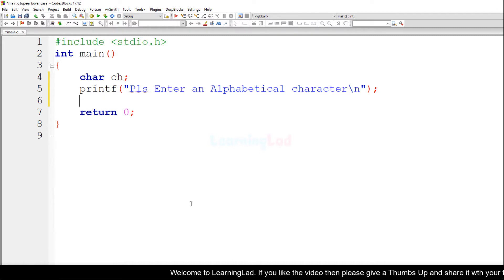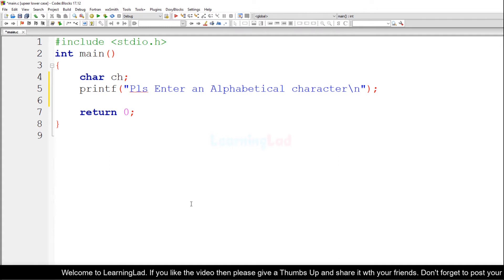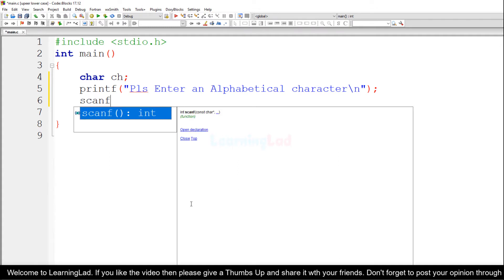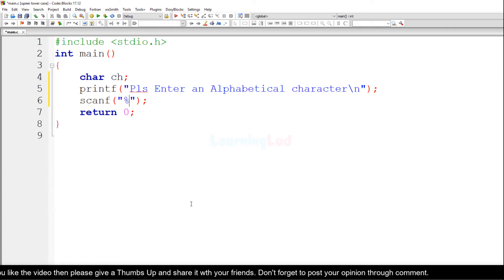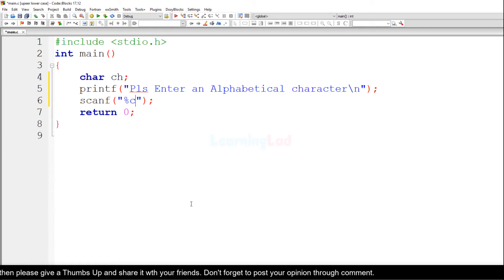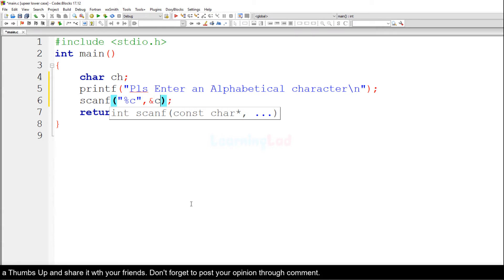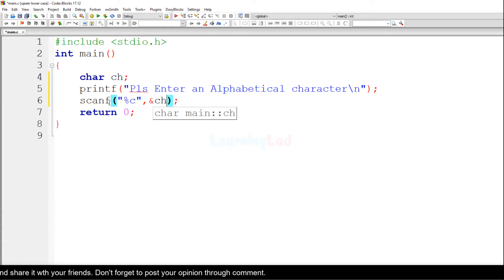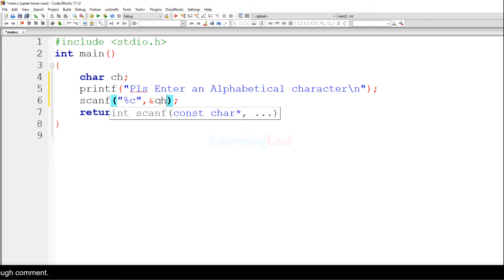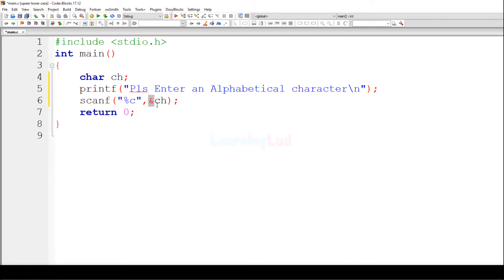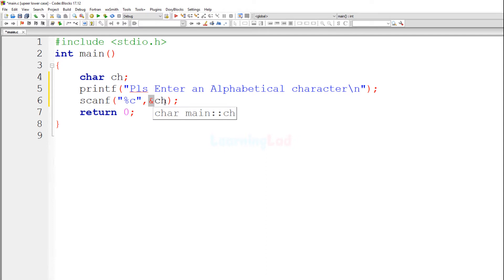After seeing this message, the user is going to enter a character. We are going to read that character and store it in the ch variable. I will use the scanf function. Since we are reading a character, the format specifier will be %c, and I need to specify the address of ch using the ampersand symbol, so that scanf stores the input correctly.